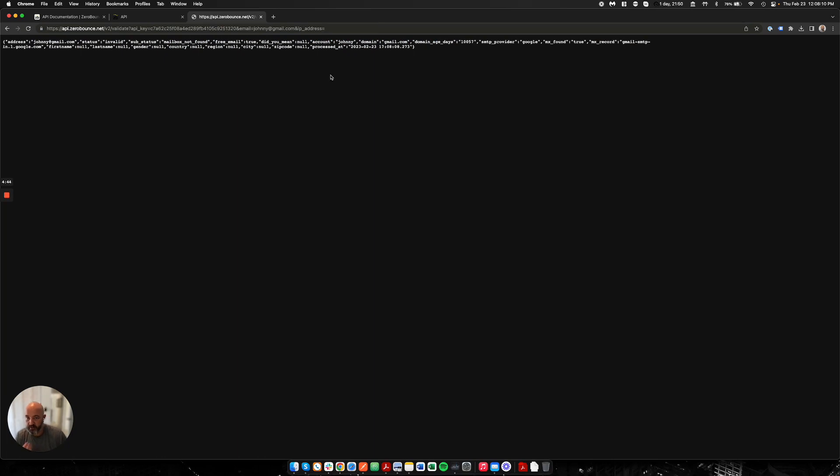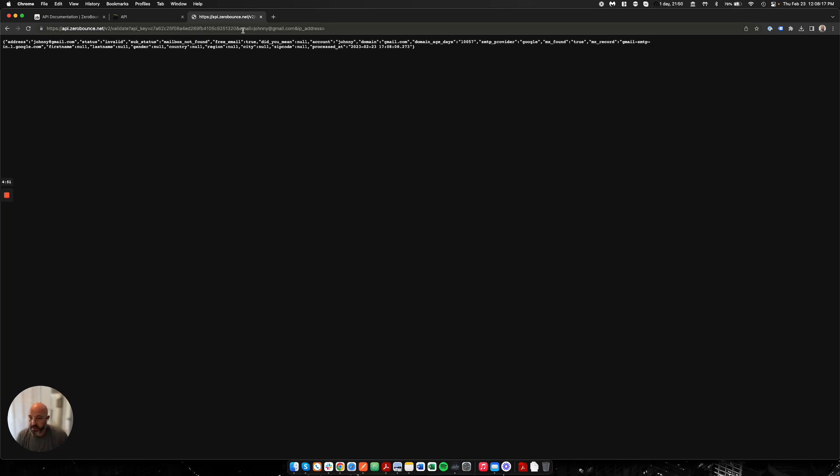This is not required. You do not have to have the IP address in order for us to provide a validation. What's required is the API key and the email. The IP address is optional.